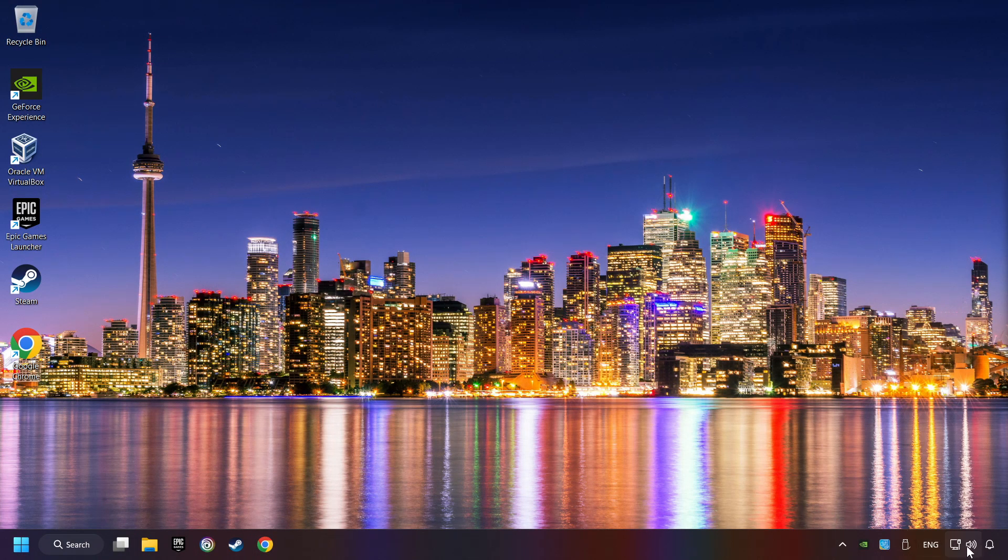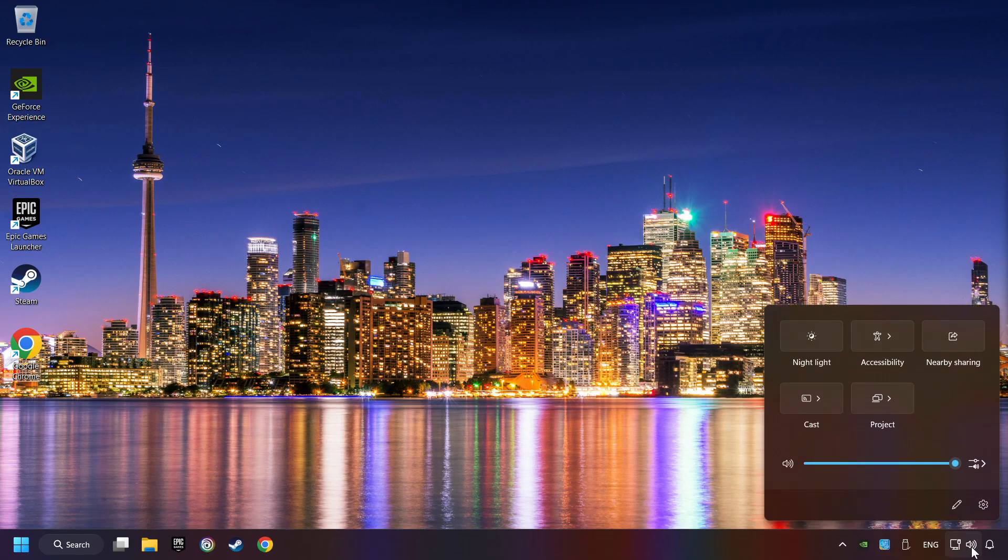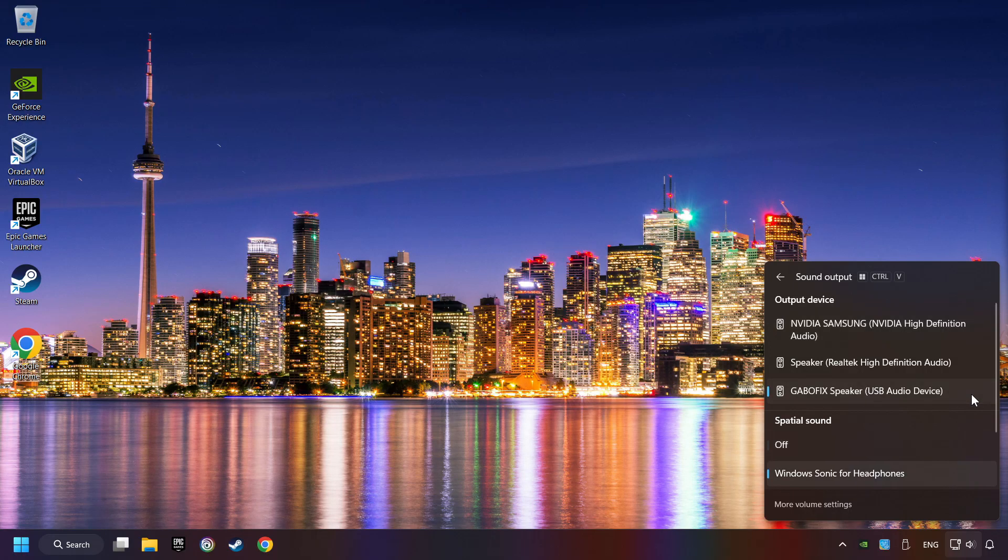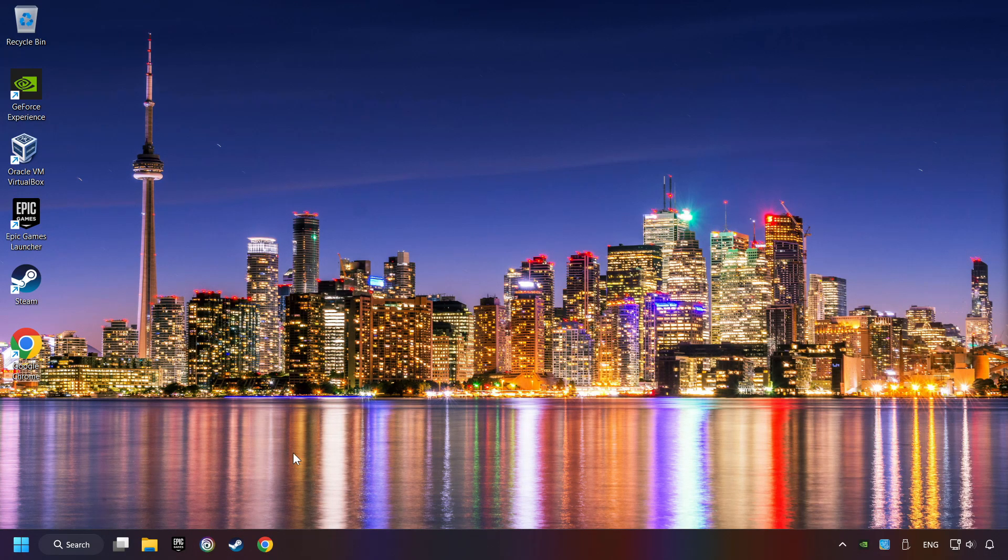The first step is to click on the sound icon and then select a sound output. Now you have to pick the sound device that you're using and then restart your computer.